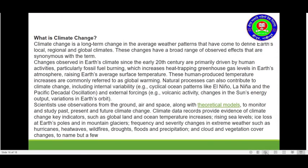Here is another context for you. What is climate change? You have to know better what climate change is. Read this context carefully.